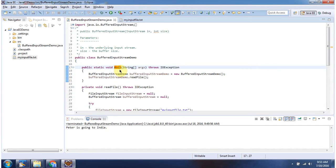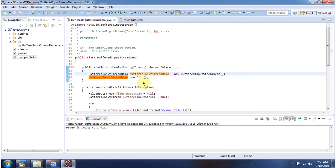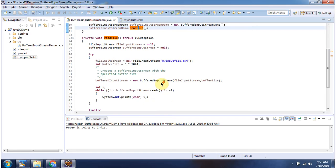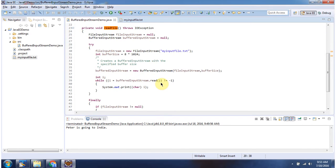Inside main method I have created BufferedInputStreamDemo object then calling readFile method. Inside readFile method I have created BufferedInputStream object using BufferedInputStream constructor which accept input stream and buffer size.